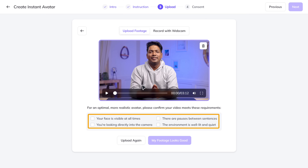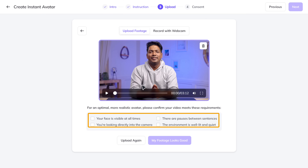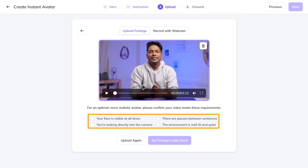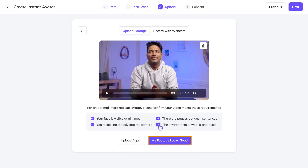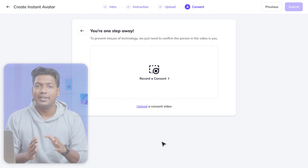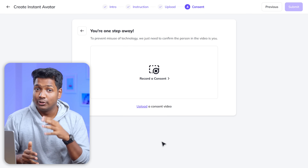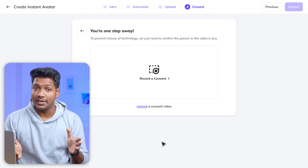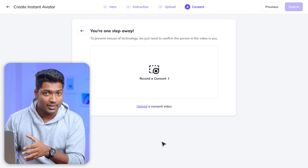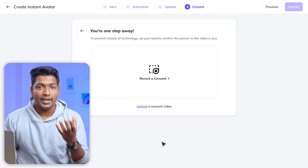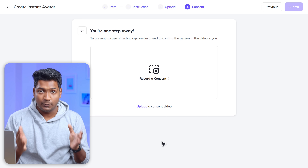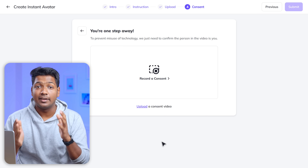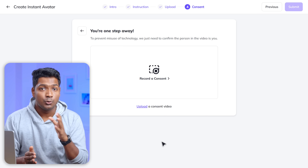Now you need to confirm whether your video meets all these points, so let's quickly check and enable it. Once you're done, click 'My Footage Looks Good.' Here is the important step — you need to give your consent to HeyGen, meaning you're giving permission for HeyGen to create an AI clone of you. This ensures that no one can randomly upload an existing video of you to HeyGen Labs and create an AI clone without you knowing.